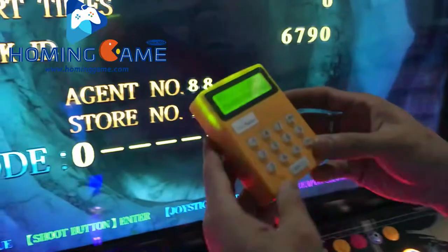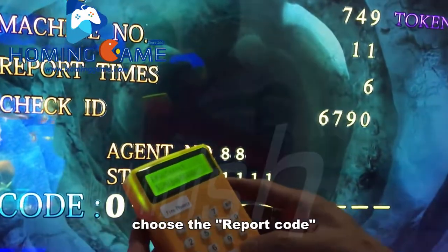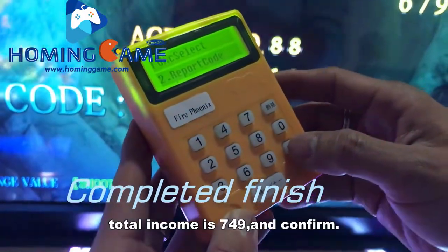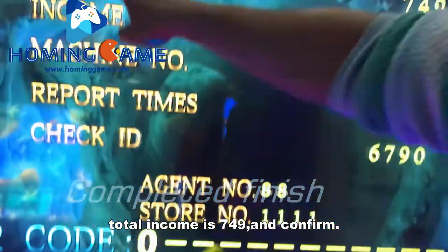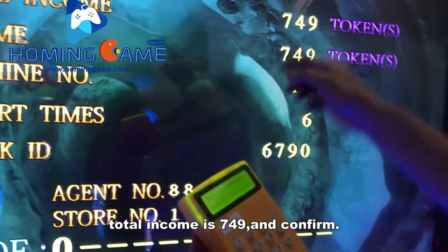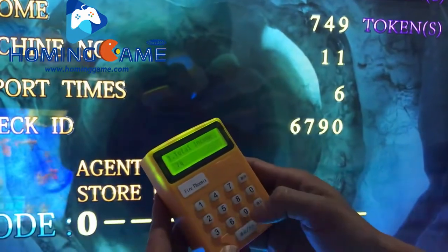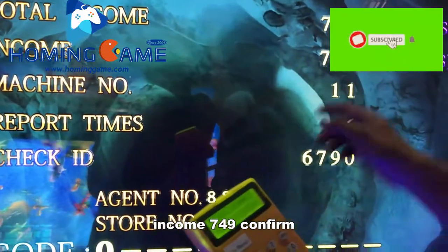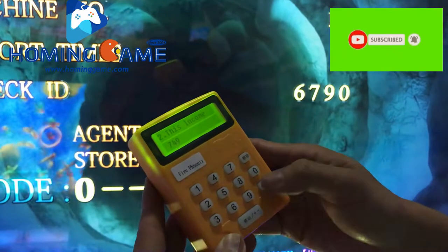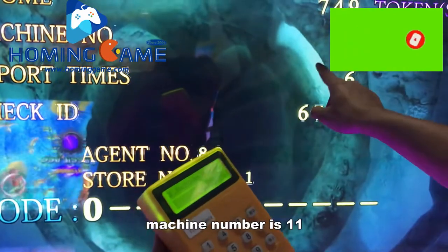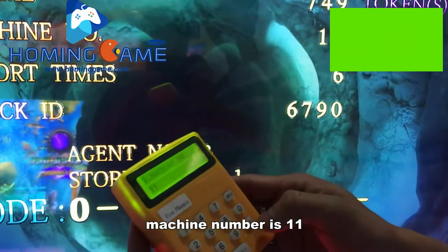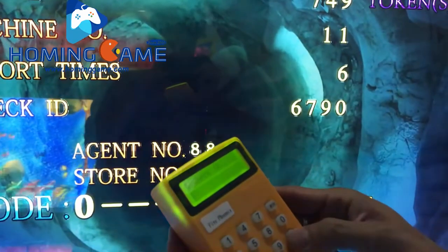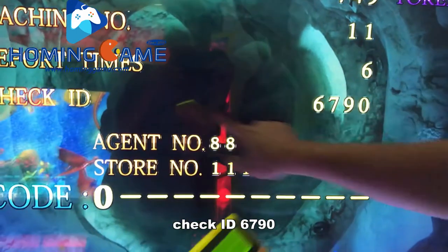Open the coder box and choose the report code. Confirm total income here — total income is this number. Confirm this income here. Confirm, machine number is 11. Report type here, check ID here.